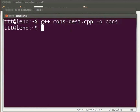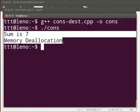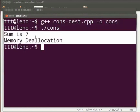Type dot slash cons. Press enter. The output is displayed as sum is 7 and memory deallocation.